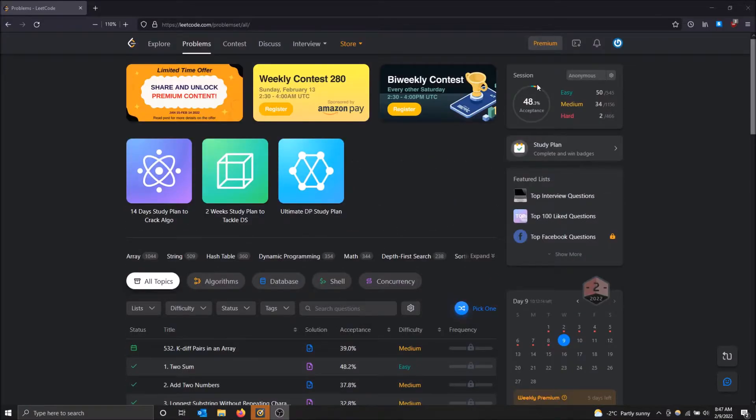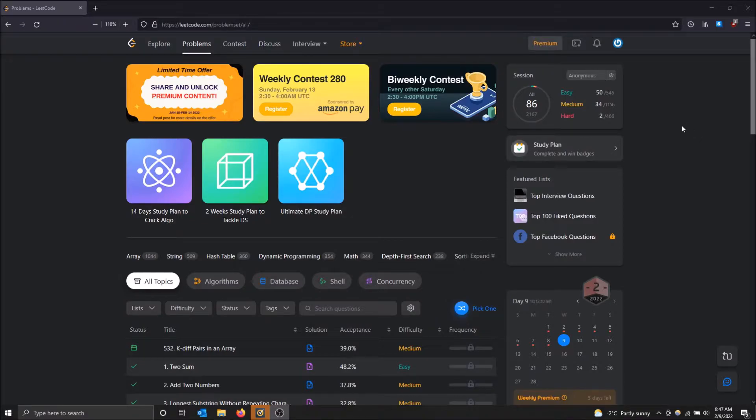All of this, 86 out of 2,167, that's all I've done. That's one session.